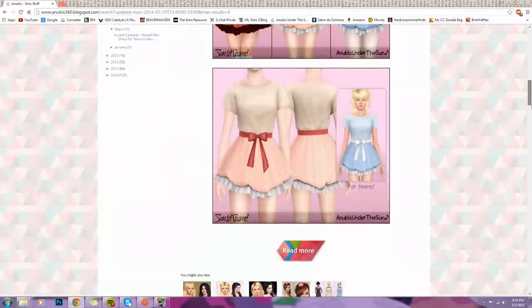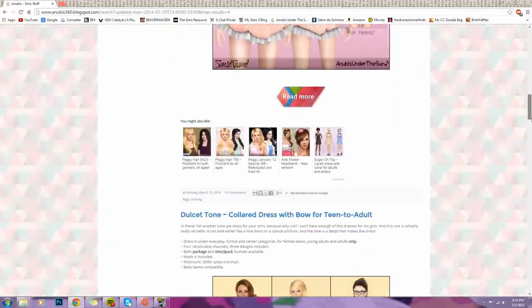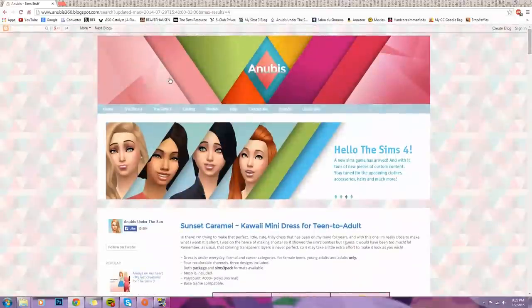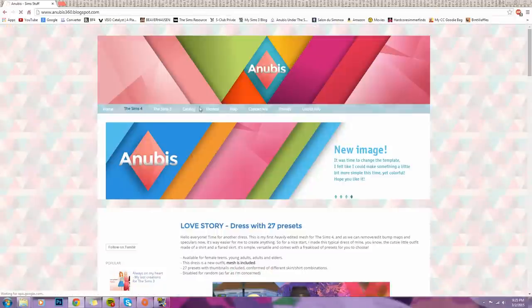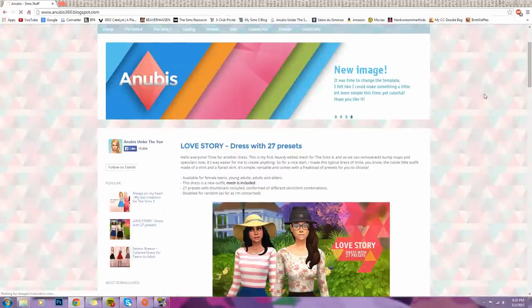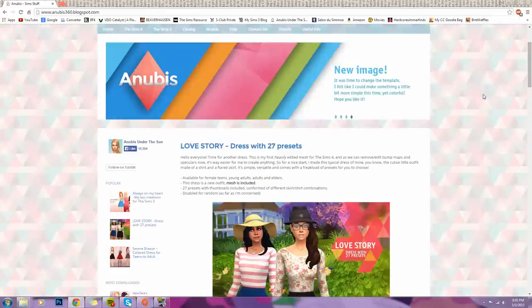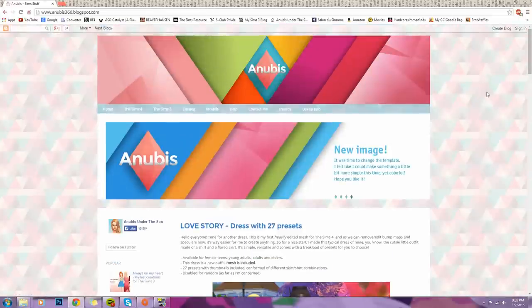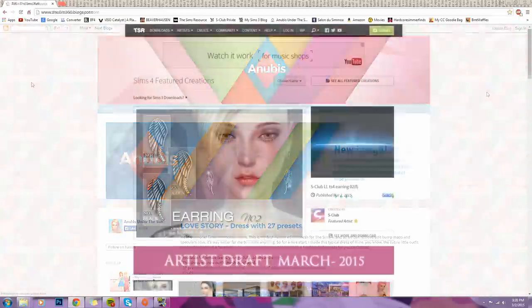And now we're going into The Sims 3. But he just started uploading for The Sims 4. So there isn't much, but onto my second favorite.